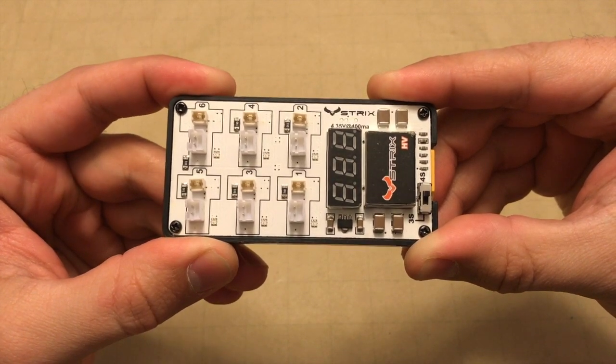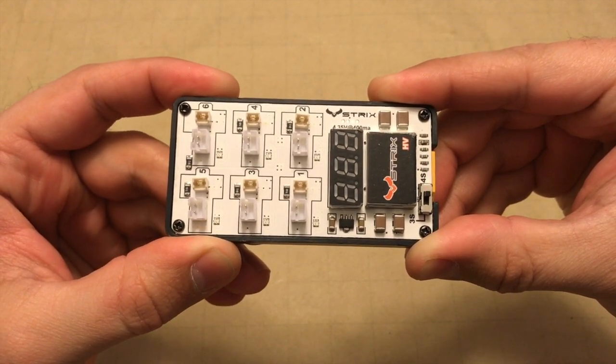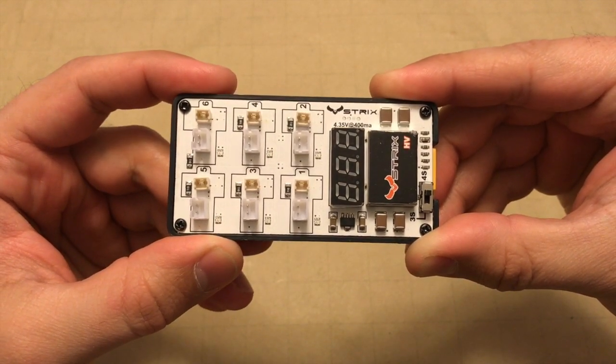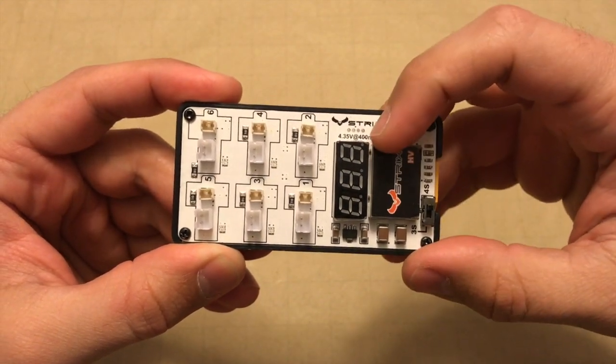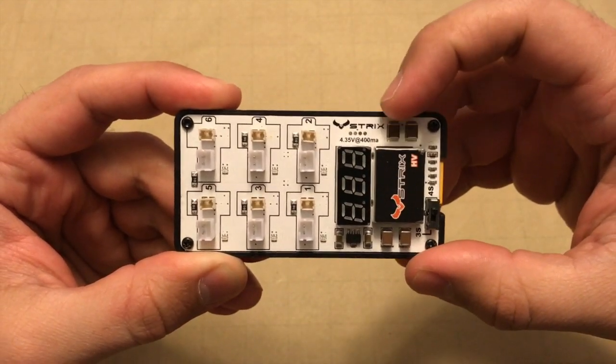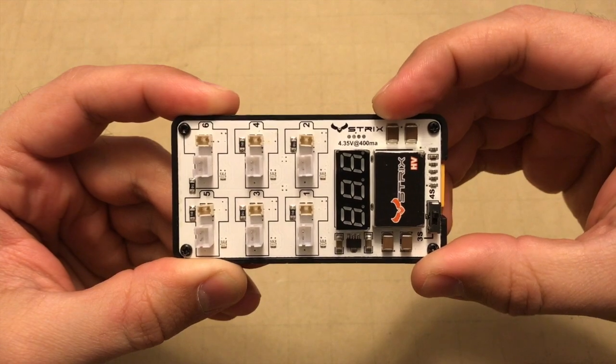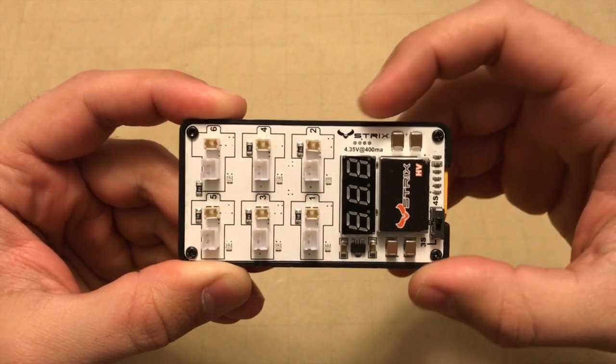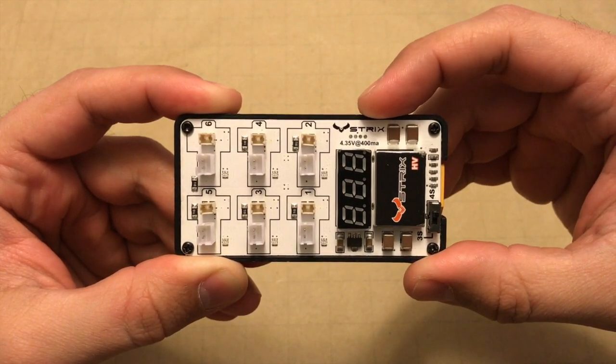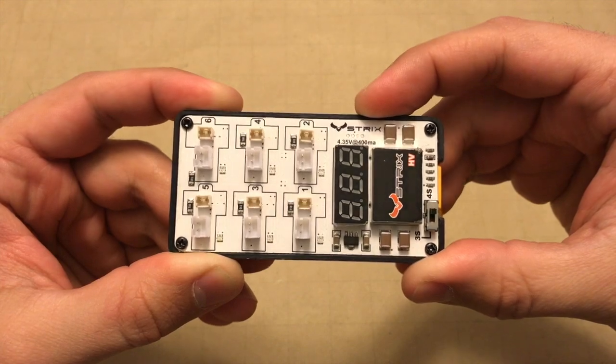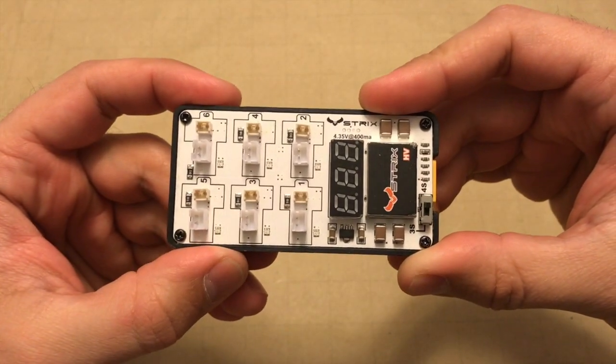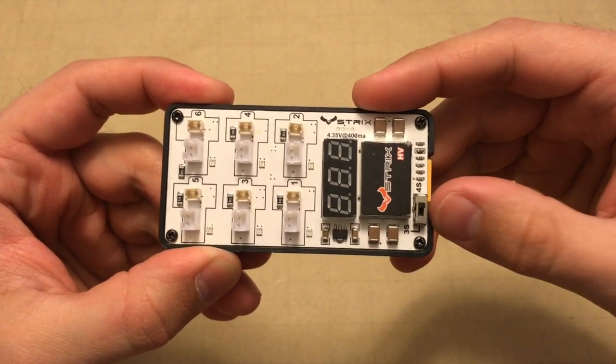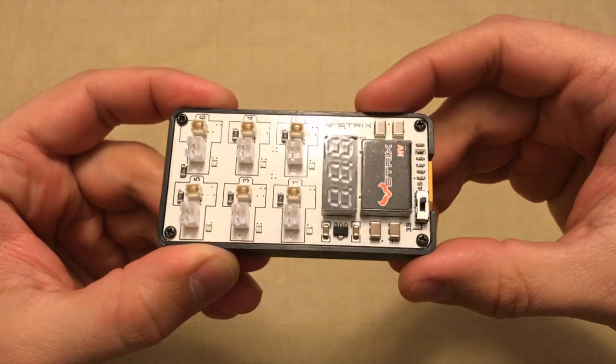We're actually just going to head right into testing this unit. First we'll look at the output current to see if it matches up with what's stated on the specifications here at 400 milliamps, and then we'll follow up with seeing what the final voltage is on each battery as we charge them with a 4S battery here on the input.